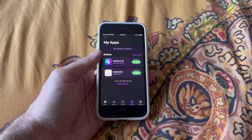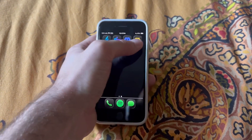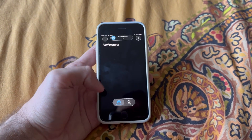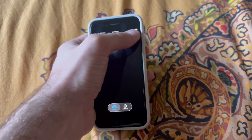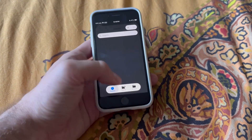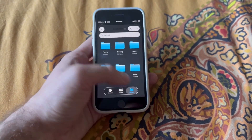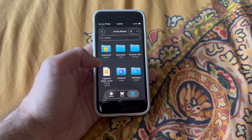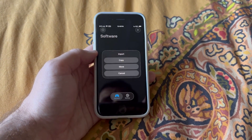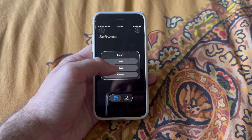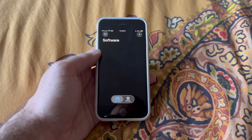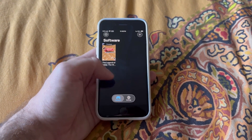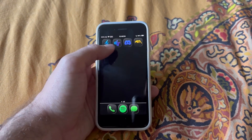There we go — now if we go ahead and launch this, you'll see that it is working. To add a game, press that plus button. I have my game saved right here — Legend of Zelda. Go ahead and you can copy or move it, doesn't matter.